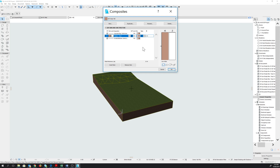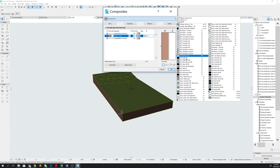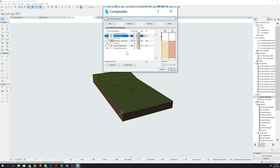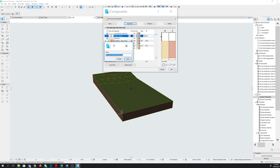Let's select the composite that fits best to the skin we need. We'll select Exterior Stud 140 Thermal in the dropdown. It brings up pre-existing building materials used for these building composites. We will modify this to suit what we want. Click on Duplicate and set the new name as Exterior Wall, then click OK.